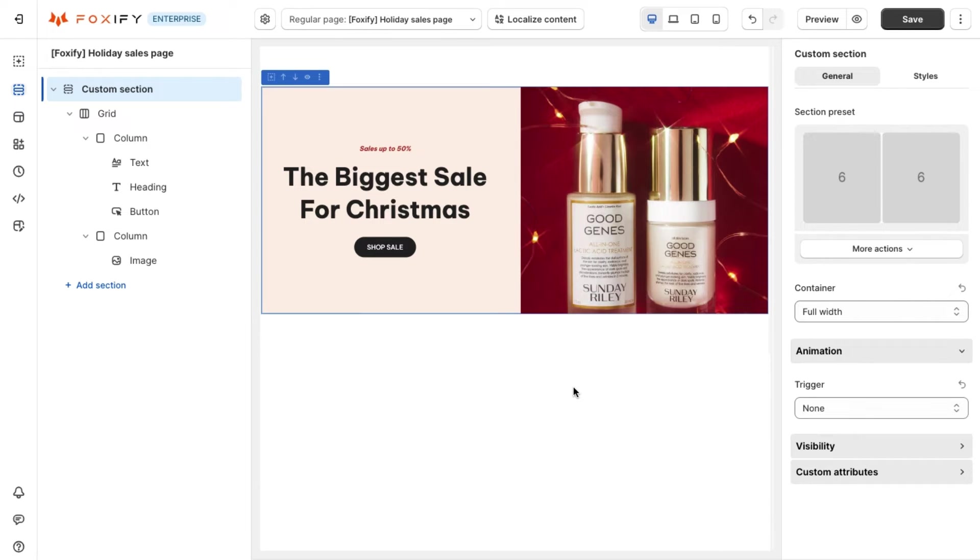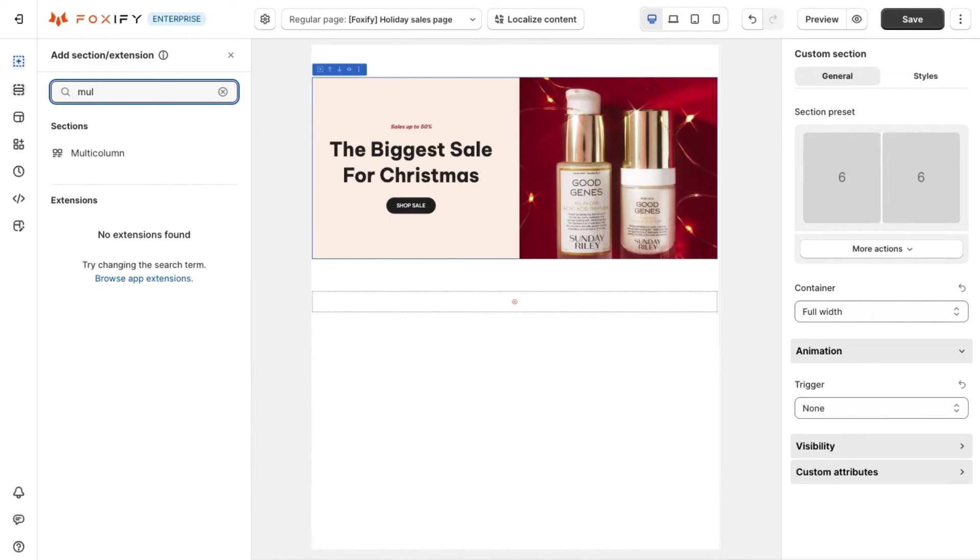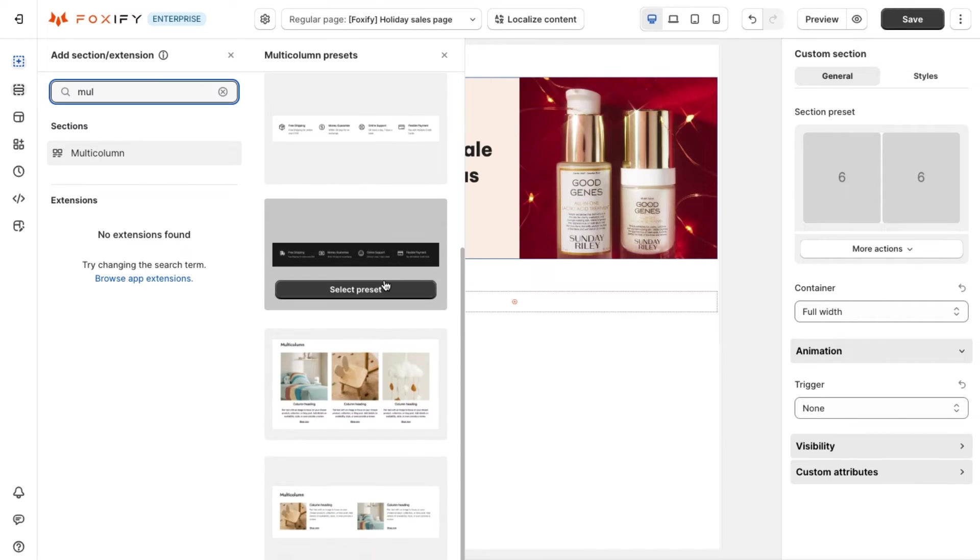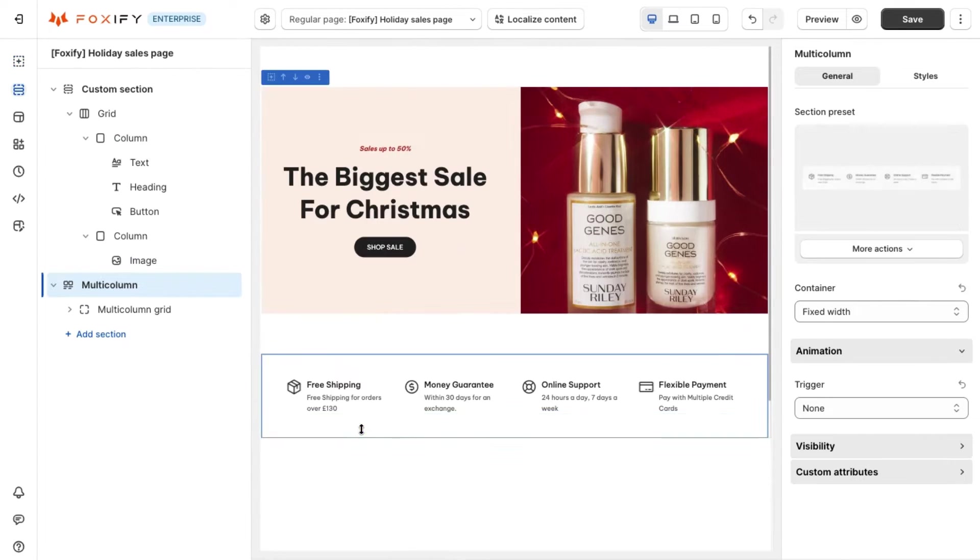To draw customers in you can present beneficial policies using the multi-column section. There are some highlight presets for you to choose from, you simply need to change the content to fit your business.